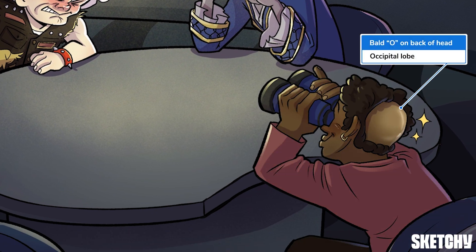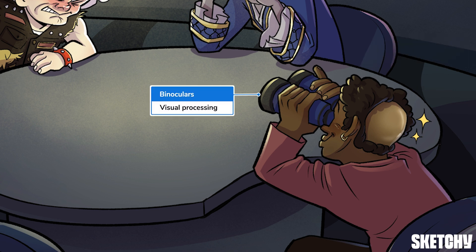The blindingly shiny O-patch on the back of this lad's head isn't just an unfortunate bit of baldness — it's also a memory cue for the occipital lobe, which lies at the back of the cerebrum. With those binoculars, this dude is the eyes of the operation, a reminder that the occipital lobe is associated with visual processing. He's one advisor who brings some serious insight to the group.